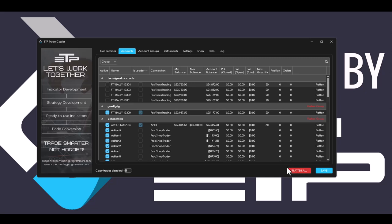We also added a flatten all button that is general for essentially everything. What this does is it flattens all accounts in all connections that are connected at this point in time.